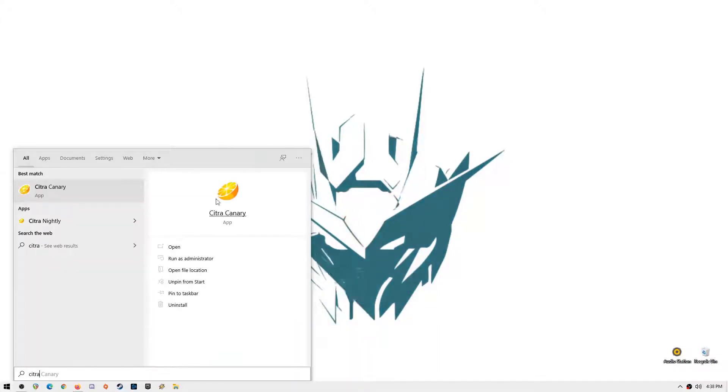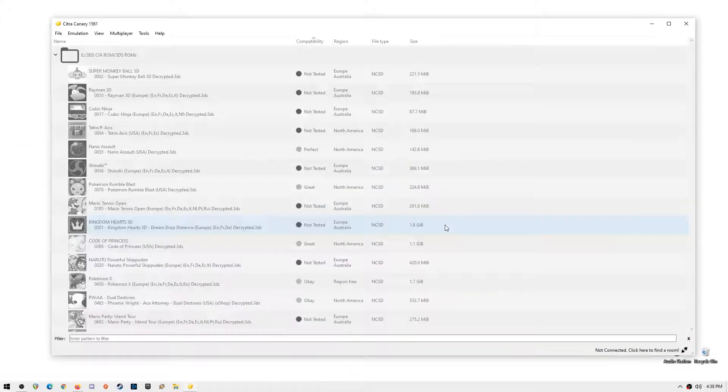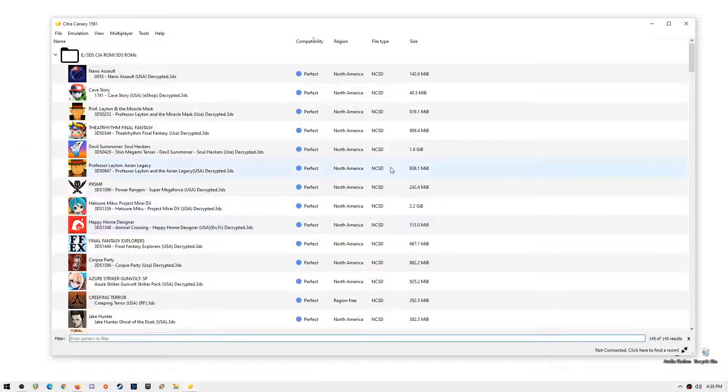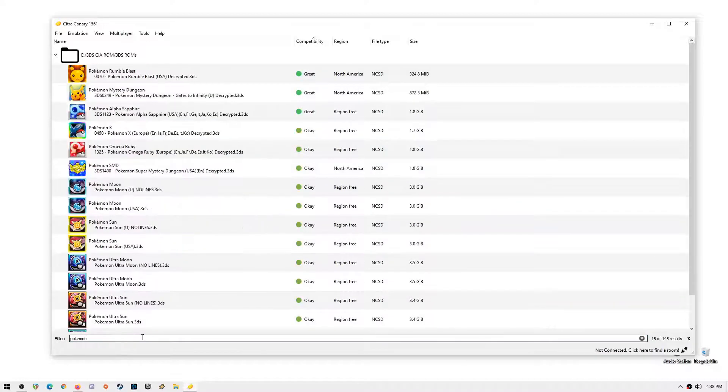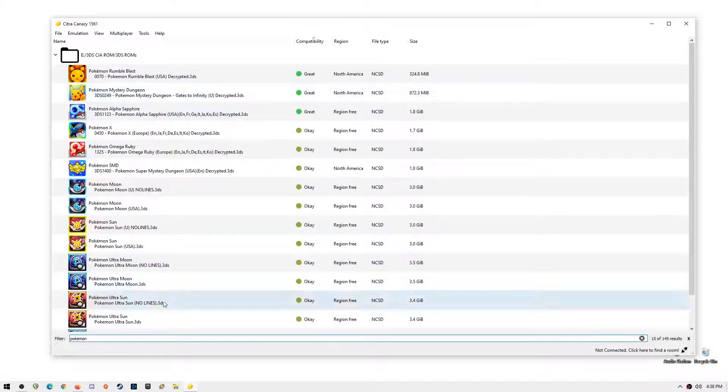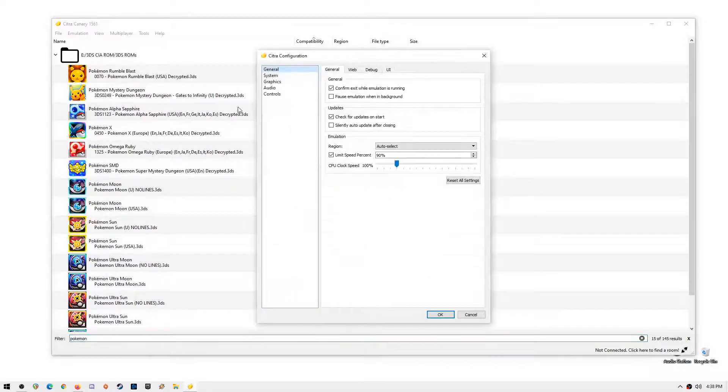Now let's open Citra Emulator. I will show you my settings. Just pause the video and copy my settings to your Citra Emulator. Minimum requirements are a 4 core CPU, 8GB of RAM, and a graphics card like a GTX 1060 or an AMD equivalent.